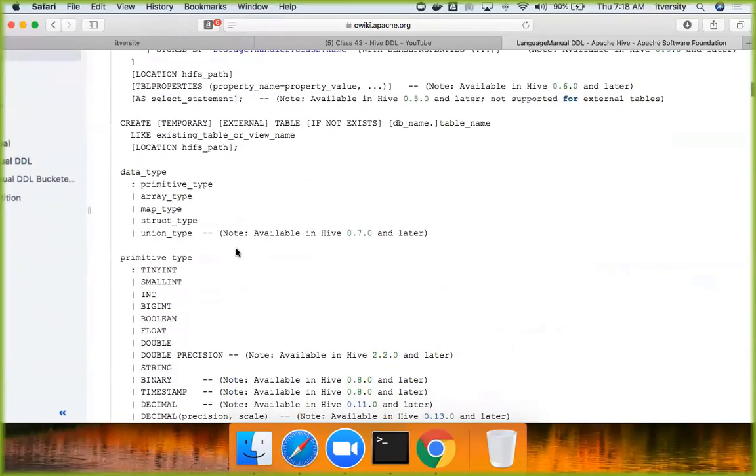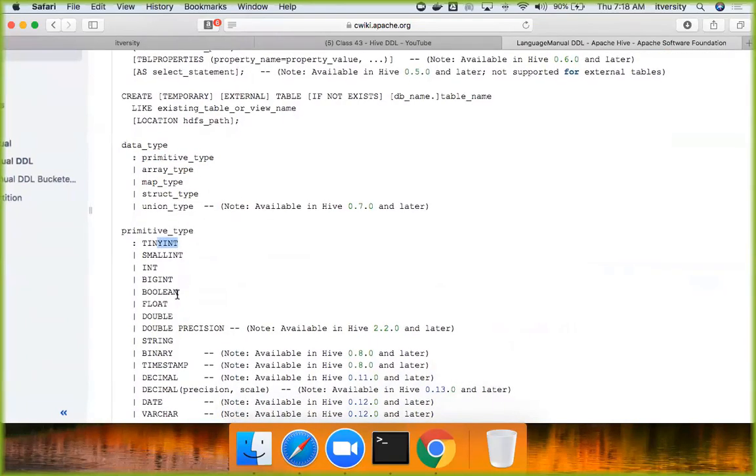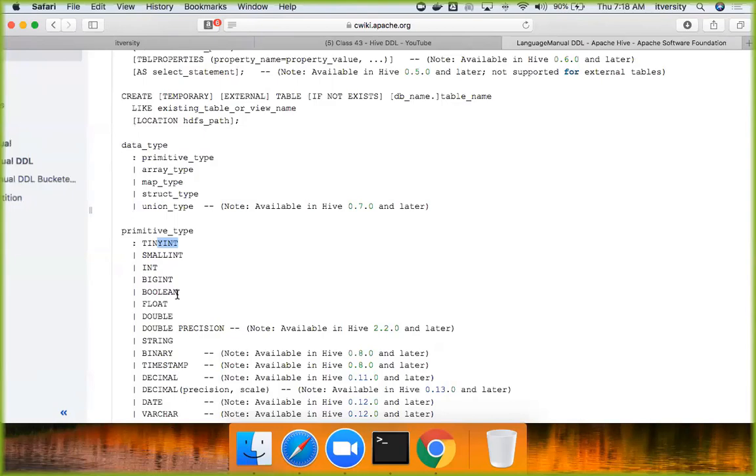Now, when it comes to data type. If you see, again, there are primitive types. Array type, map type, structure type, union type. These are the complex types. So you have primitive type and complex types. Primitive types are these things. Tiny int, small int, int, big int, boolean, float, double, all numeric types, boolean, and alphanumeric, char, varchar, date, timestamp. All these are considered as primitive types.